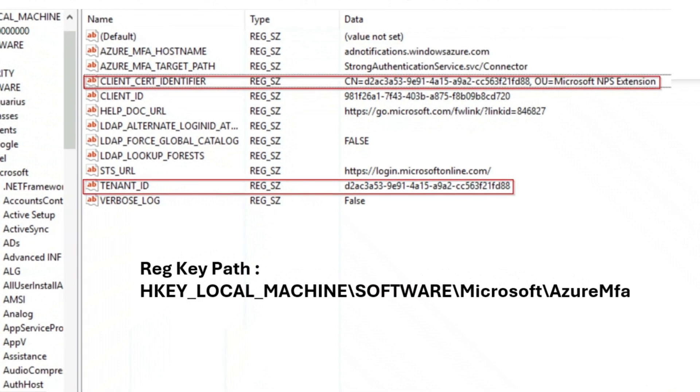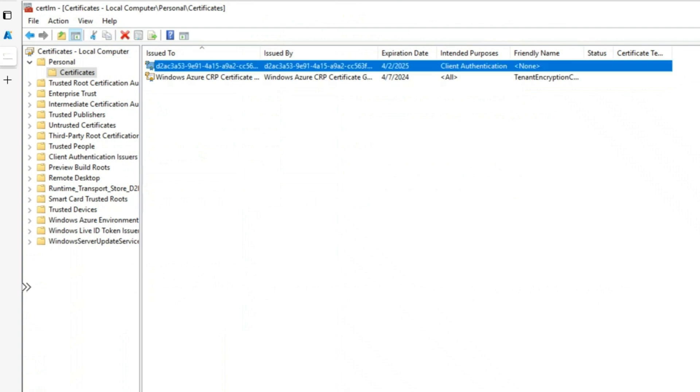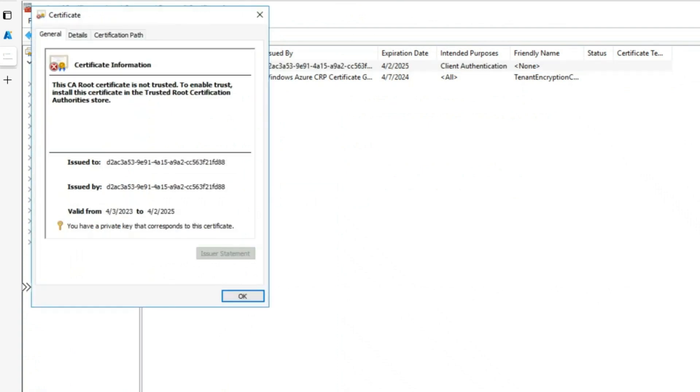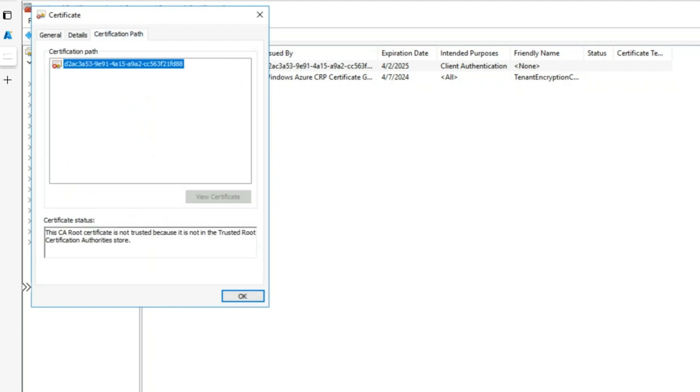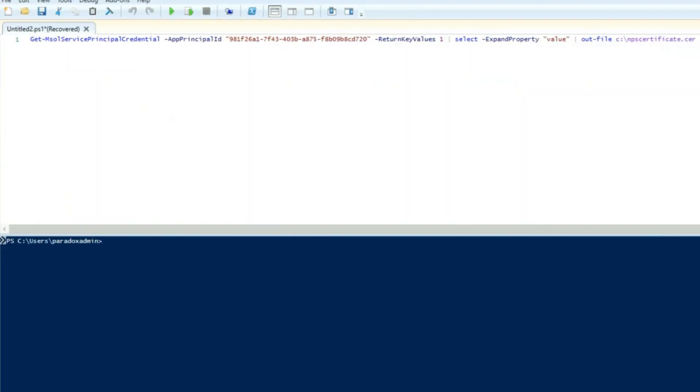At the time of installation, the configuration script creates a self-signed certificate valid for two years and it's stored in the personal store of the local machine. The configuration script also associates the public key of the certificate to the Azure MFA auth client service principal in Azure AD.